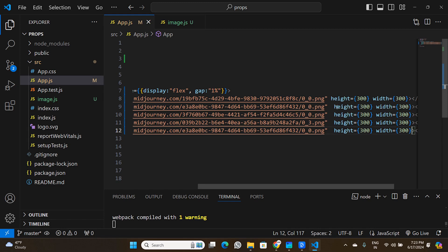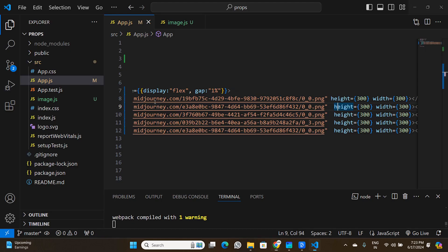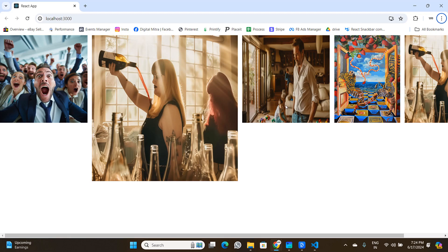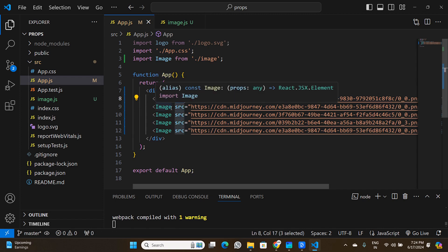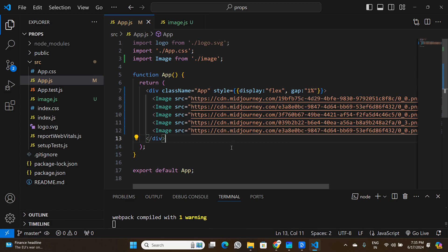Saving and going back to the browser, nothing changes yet because we passed the same 300×300 values. But if I change one image's props to 500×500, I can see that same Image component now renders at a different size. This demonstrates that multiple props — in this case three: src, height, and width — can be passed to a single component.